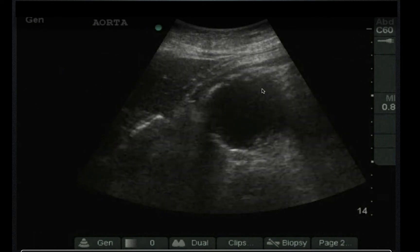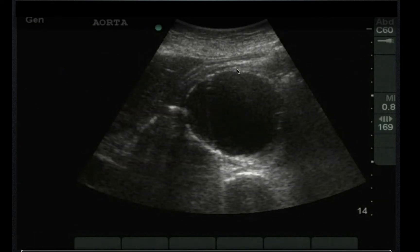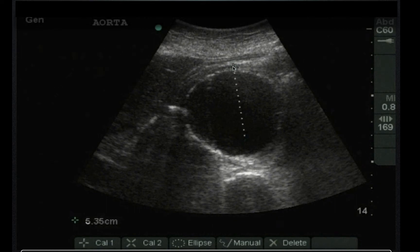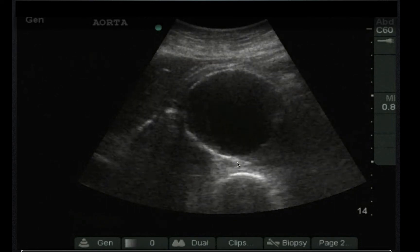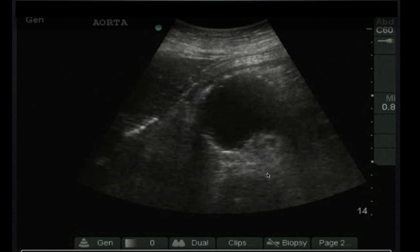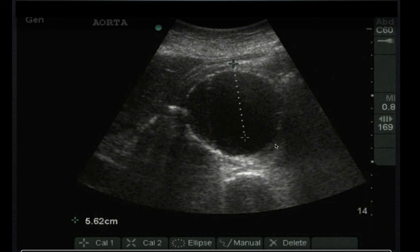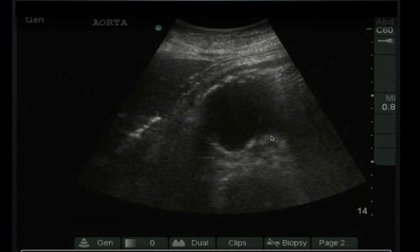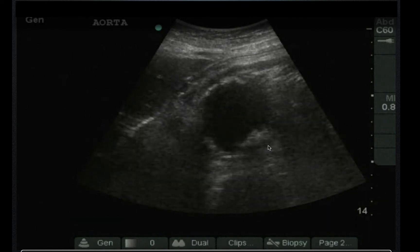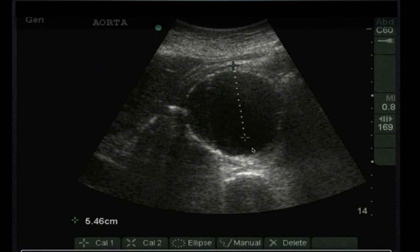Here's another aortic aneurysm — about six to almost seven centimeters in spots. Measuring from outside to outside, that's seven centimeters. Here's the spinal stripe — that's the landmark. This aorta has one other finding: at the very beginning of the clip there's a small dissection flap on the side of the wall. Be on the lookout for those. Ultrasound is not sensitive but is specific for dissections.